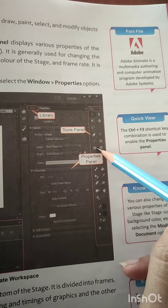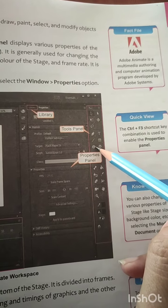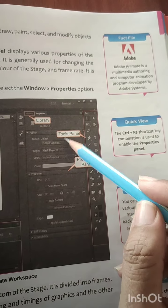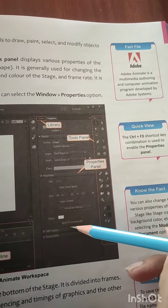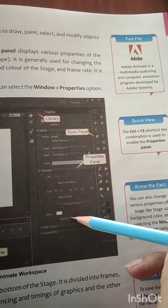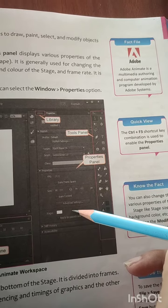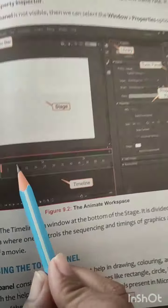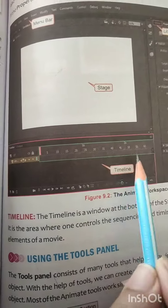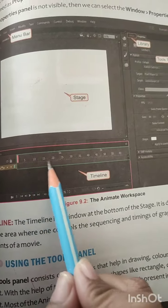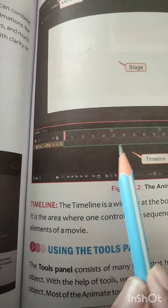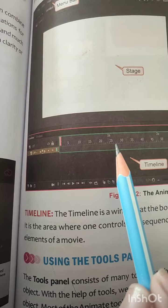Next is the properties panel. Whatever tool you are selecting from your tools panel, you will see all its properties displayed here. Next you have a timeline, and this timeline basically allows you to adjust your frames.